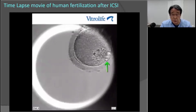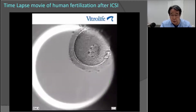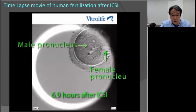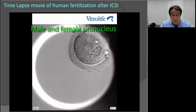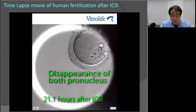This video shows a series of human fertilization. The green arrow indicates the first polar body, and this oocyte is in the metaphase II stage. The second polar body was extruded three hours after ICSI. The female small pronucleus appeared just under the second polar body after six hours, and the male pronucleus appeared centrally seven hours after ICSI. The female pronucleus approaches the male pronucleus with increasing size, and both suddenly disappeared about 21 hours later.